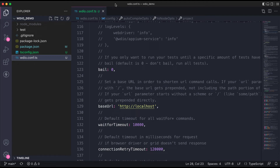Hello everyone, welcome back. In this session today we are going to see how we can configure or customize the base URL based on your environments.